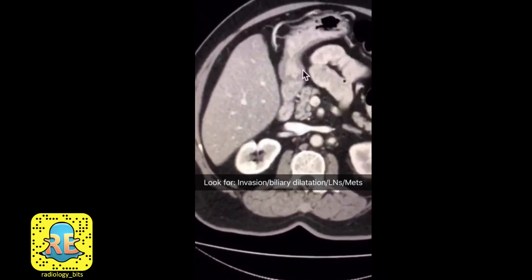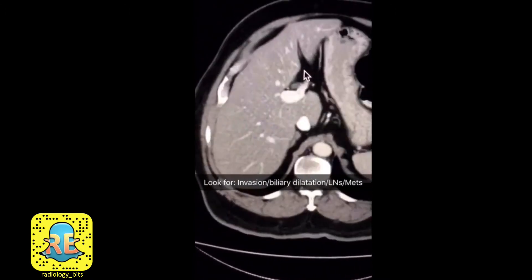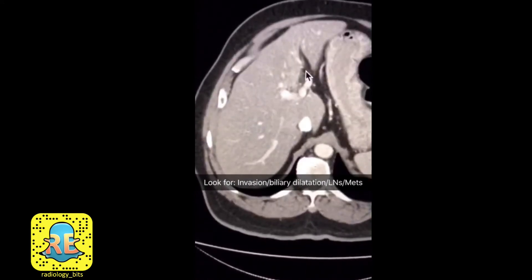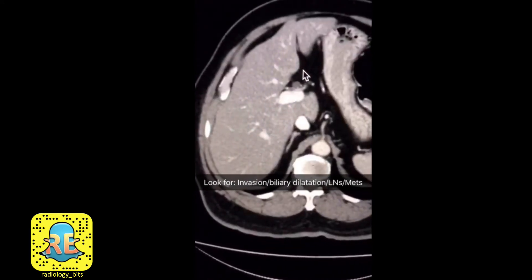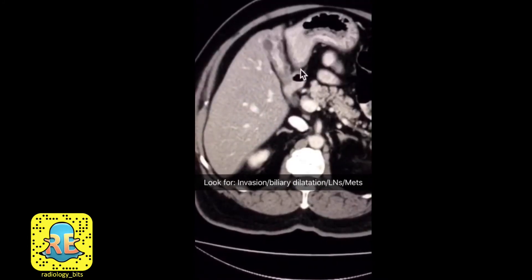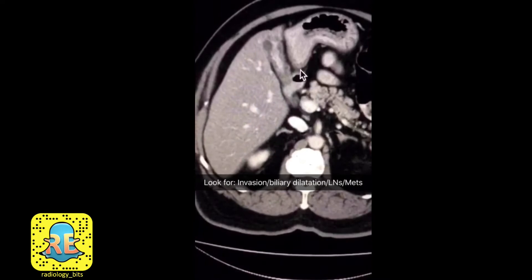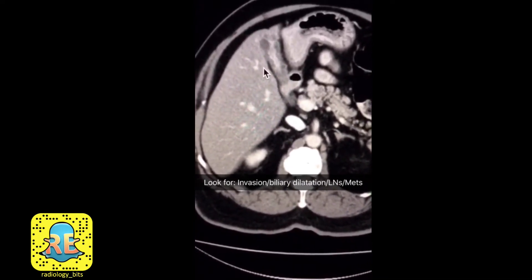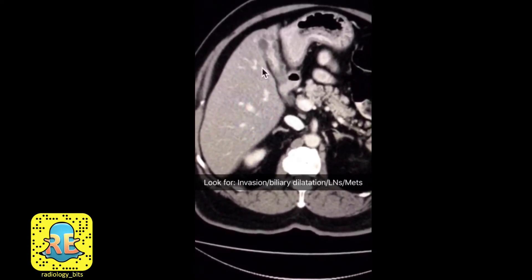If you look at the liver, you don't see any biliary tree dilatation — what you see are vessels without biliary dilatation, which is a finding commonly associated with gallbladder cancer. The third thing to look for is local lymphadenopathy — enlargement of lymph nodes — and that's not the case here. Finally, it could be metastatic, so look for metastatic deposits elsewhere.